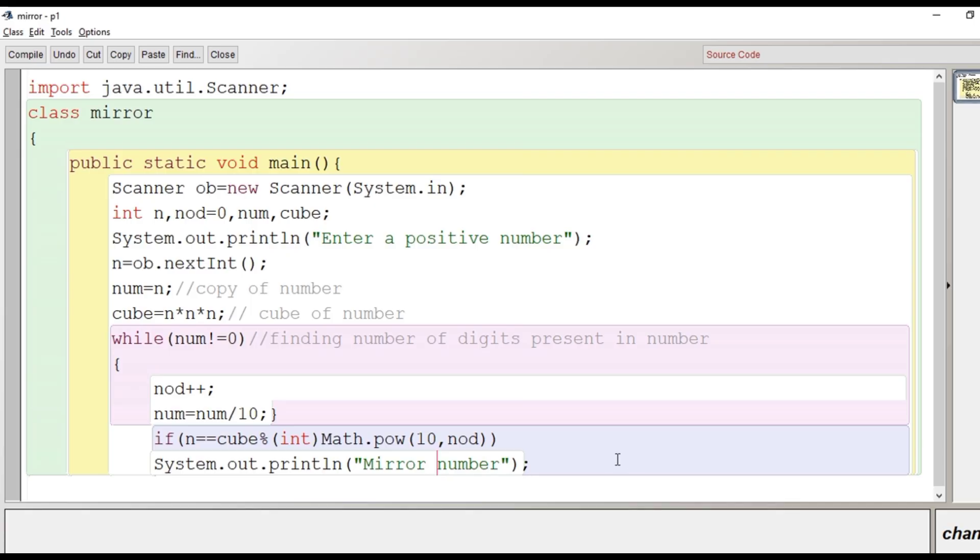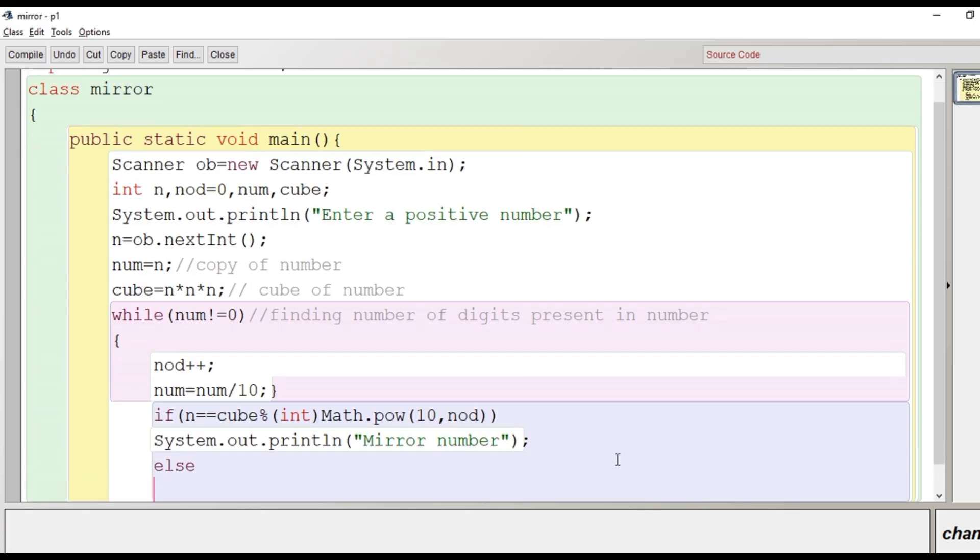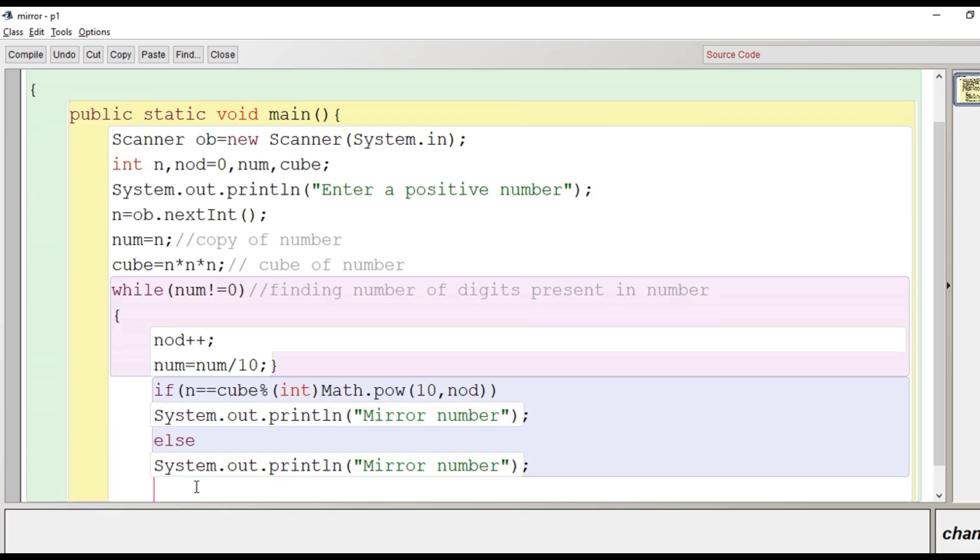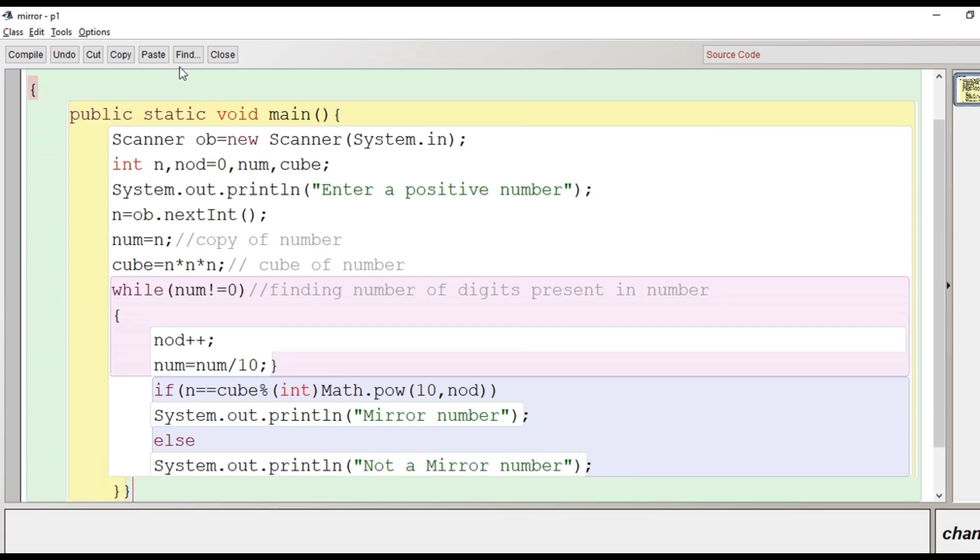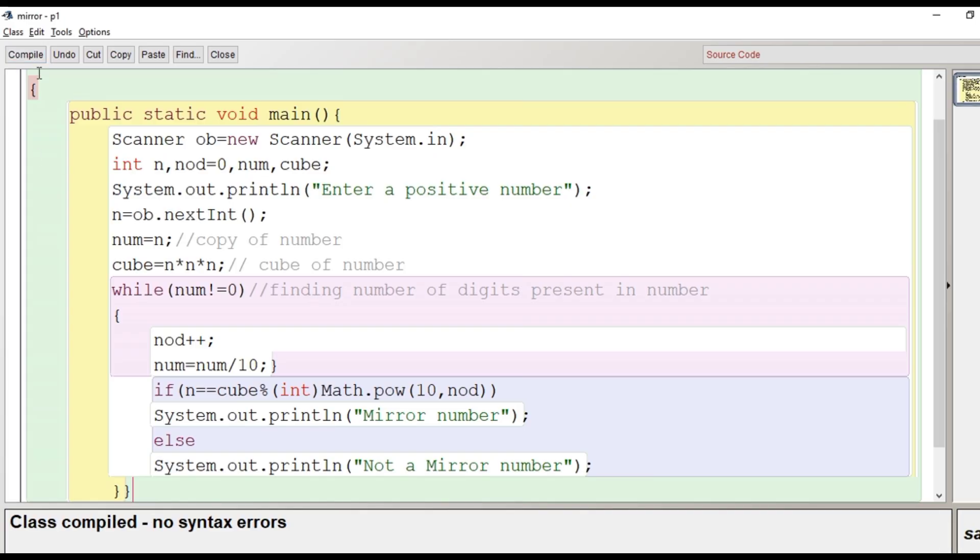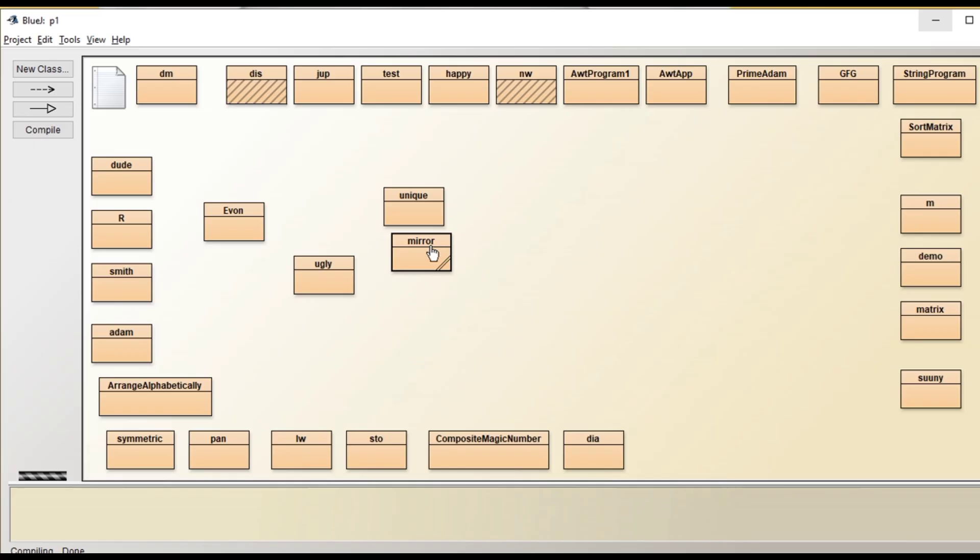Else we have to write it's not a mirror number. After this we will close the main and then we will close the class. We will go for compilation process and file saved, class compiled, no syntax error. Now we will run the program, right click on the class, click on void main.